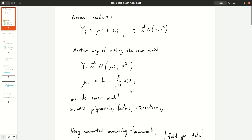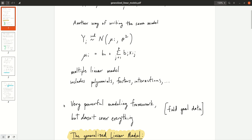It involves numeric covariates, factors, factor-numeric interactions, factor-factor interactions, and so on. You can write all of these in this general form for the linear model — including polynomials, factors, and interactions. This is a very powerful modeling framework, but it doesn't cover everything.